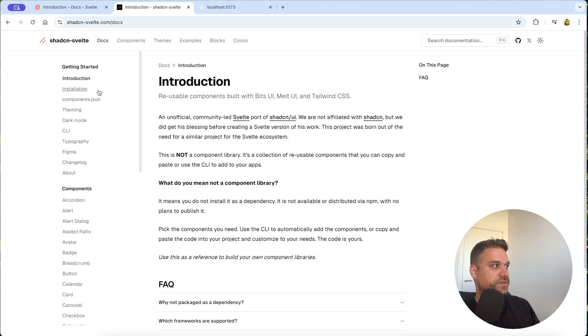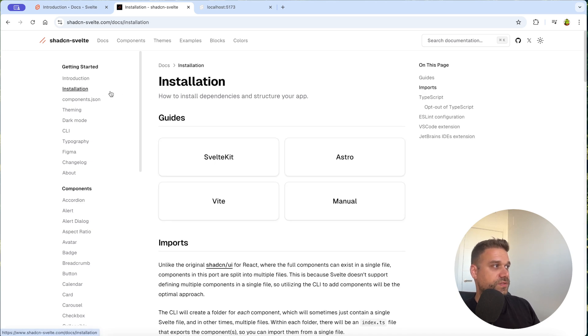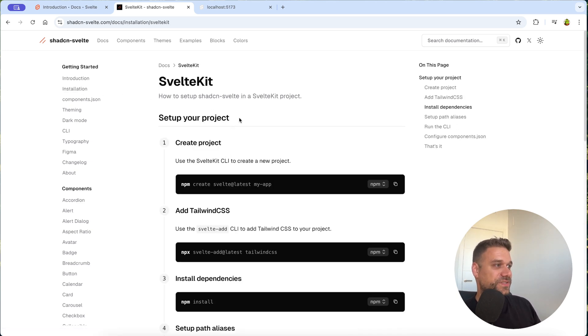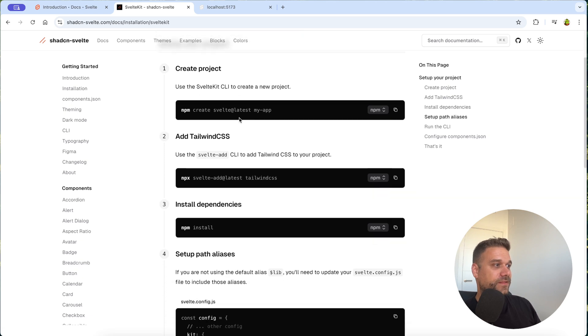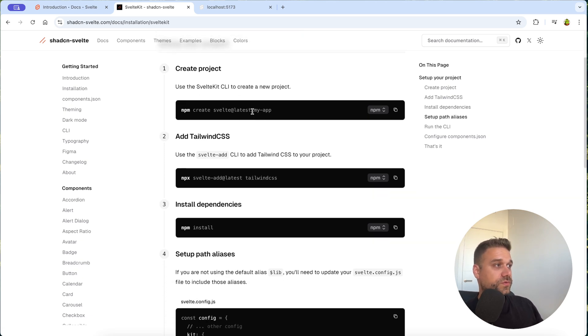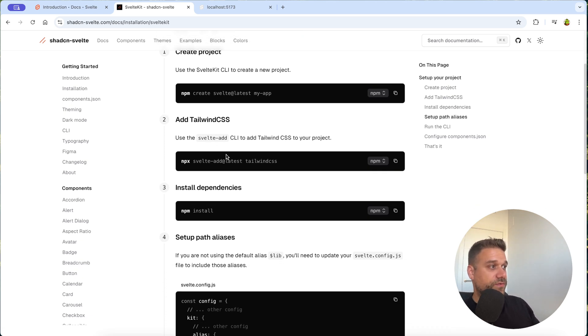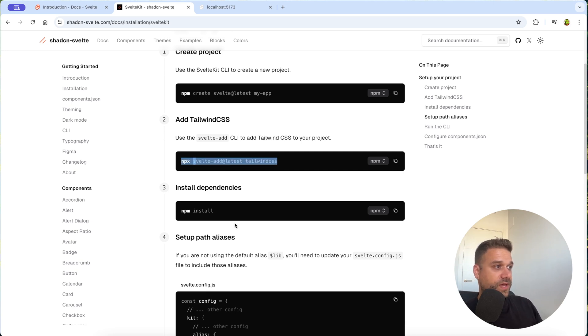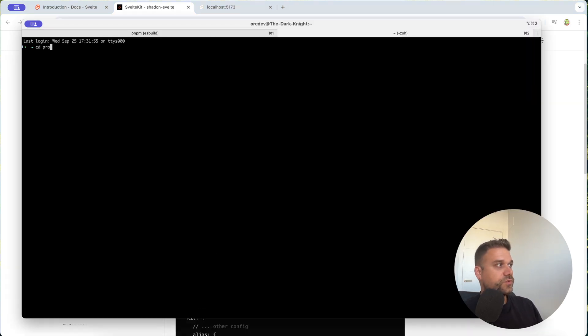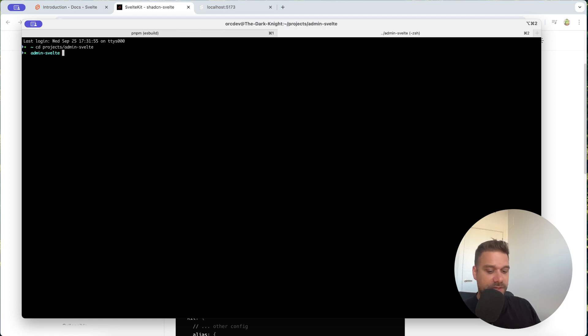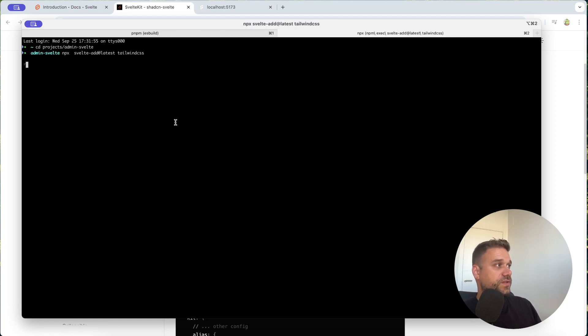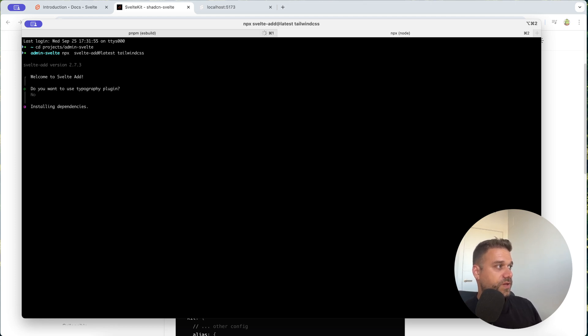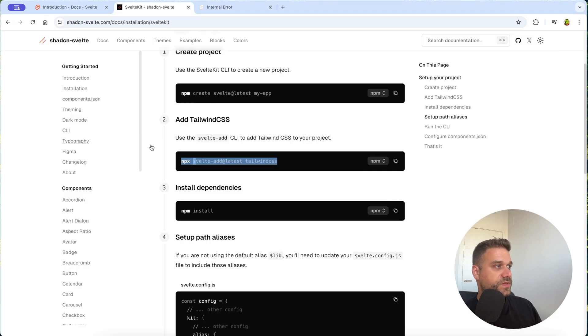We're going to get started and here installation it's looking exactly the same like the real ShedCN and here we have instructions how to install everything. So first thing we need to do is add the latest Tailwind CSS. I'm going to projects and then there to admin Svelte and I'm installing the latest version of Tailwind CSS. So no I'm not going to use typography plugin and that one is being installed.